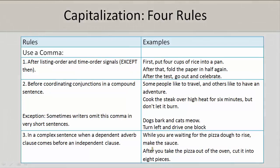There are now four rules for capitalization using a comma. You should use a comma after a listing order and time order signals, except 'then.' Examples: First, put four cups of rice into the pan. After that, fold the paper in half again. After the test, go out and celebrate.